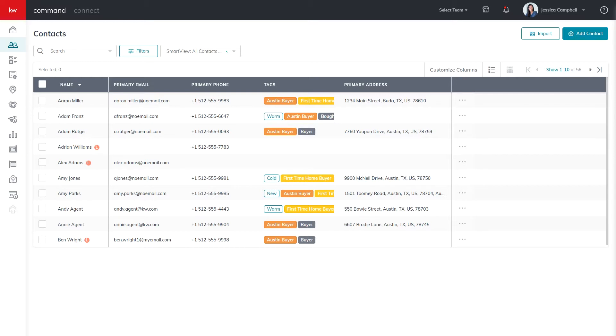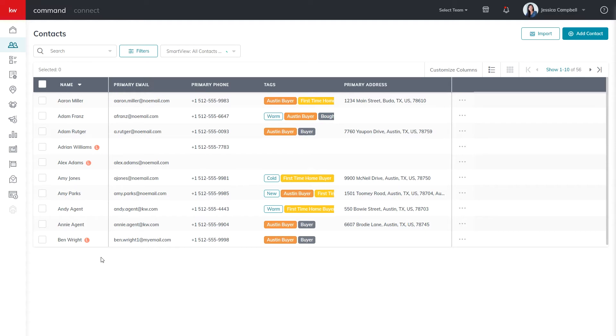In the command contact database, all leads will have a green L icon beside it that will allow you to distinguish it from a contact. Although leads will pull into command automatically, whether it be through your agent site, your mobile app, or other sources, you may also manually enter in a lead as well.